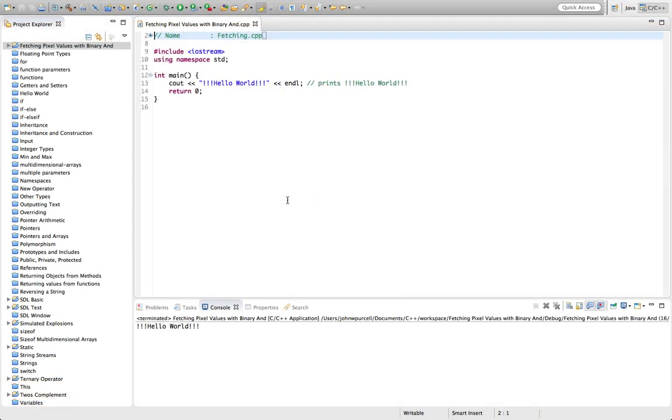Hello, this is John from caveofprogramming.com. In this tutorial we're going to look at the right bit shift and binary bitwise AND operators.